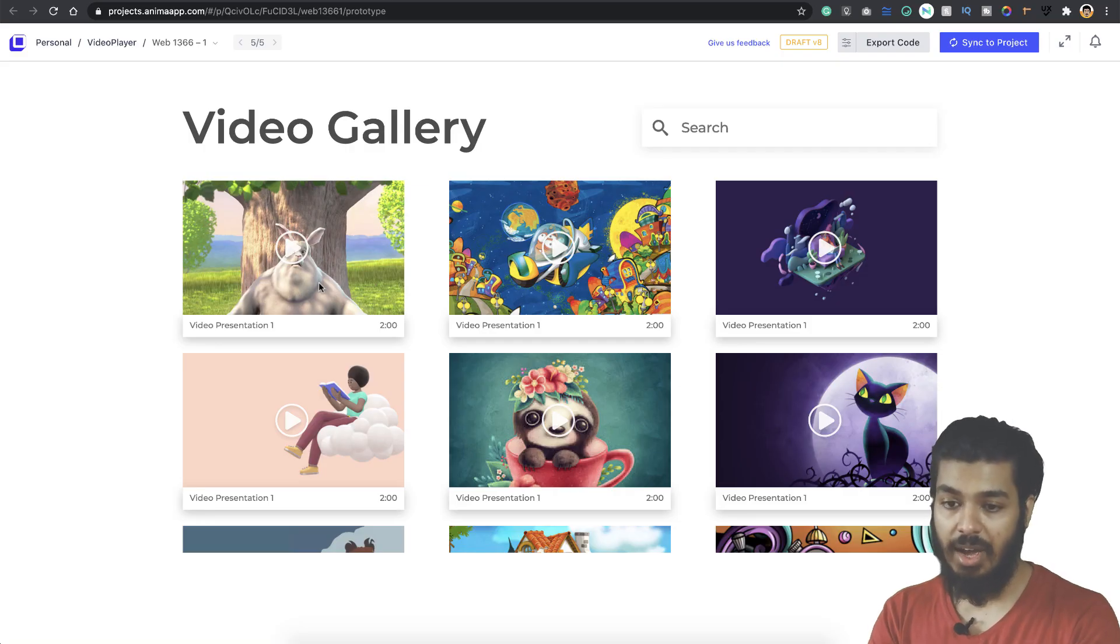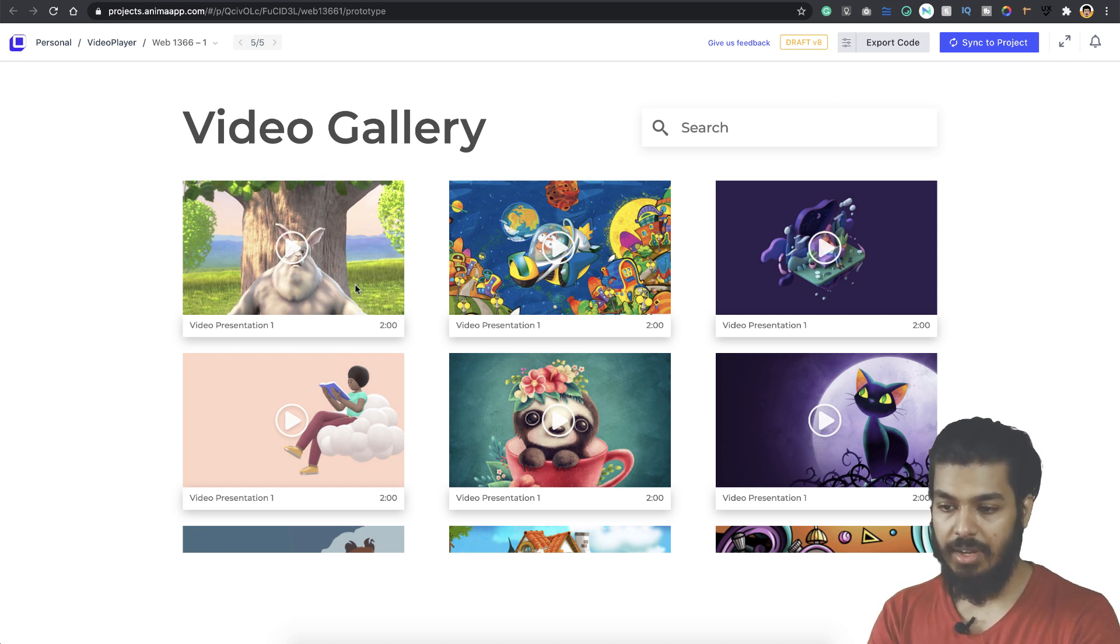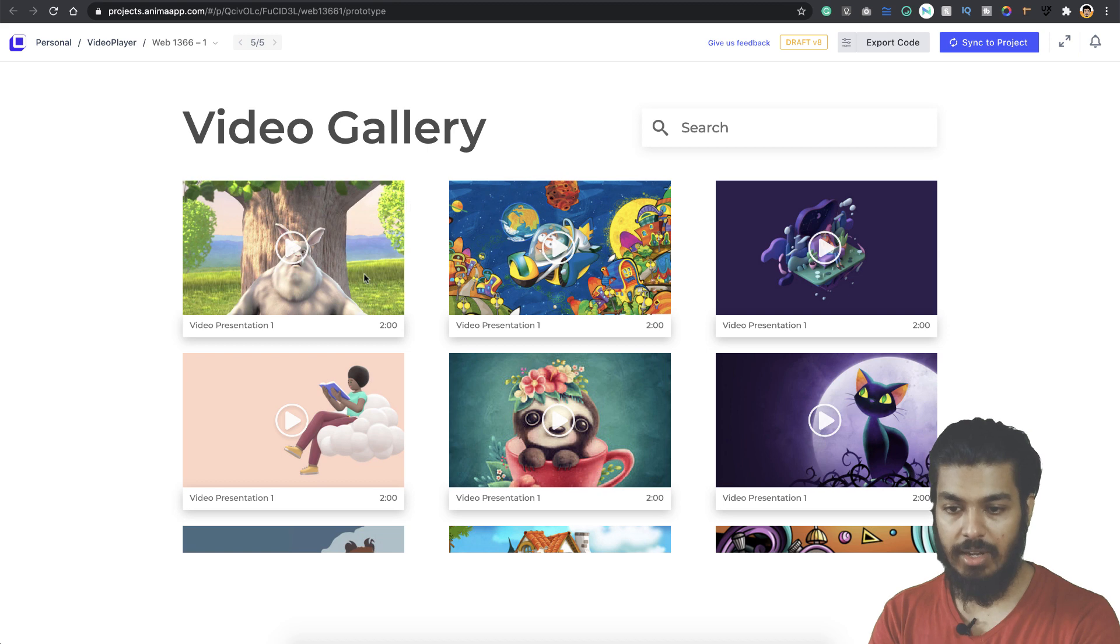Here we are on a screen now and I've opened up the prototype. This is a video gallery. It has some videos here. I'll click on the first one.